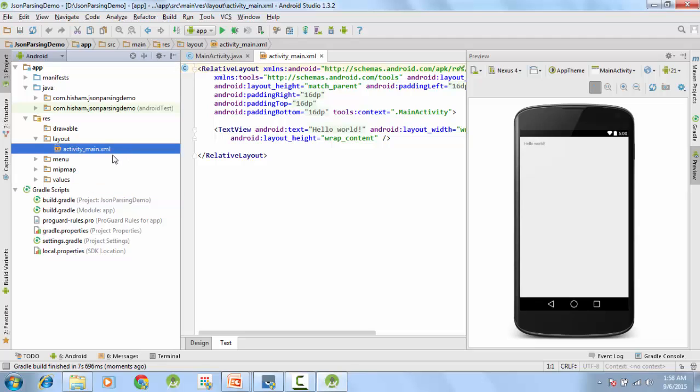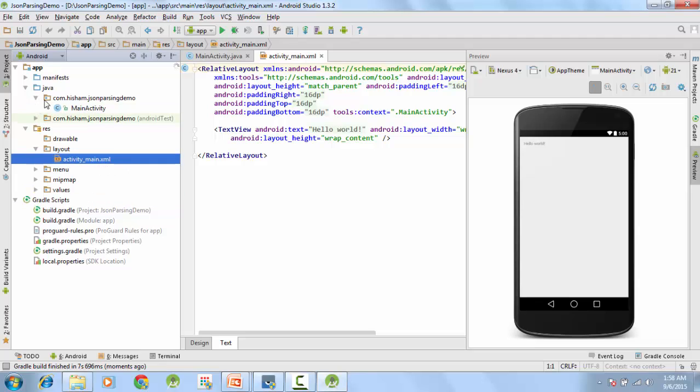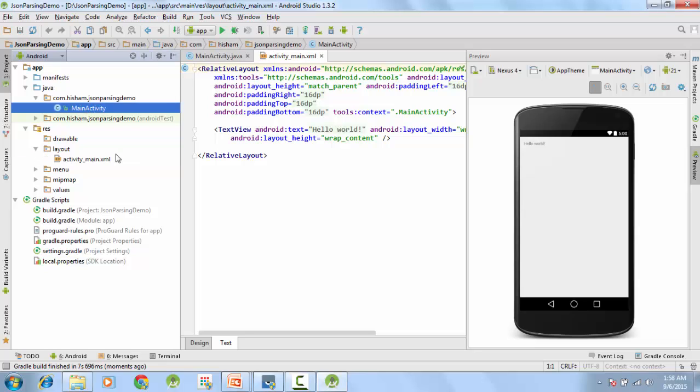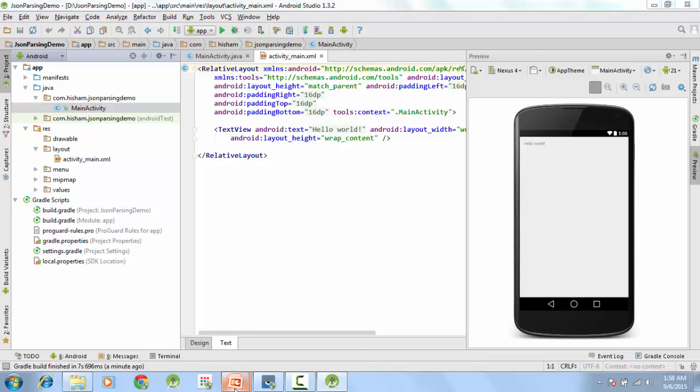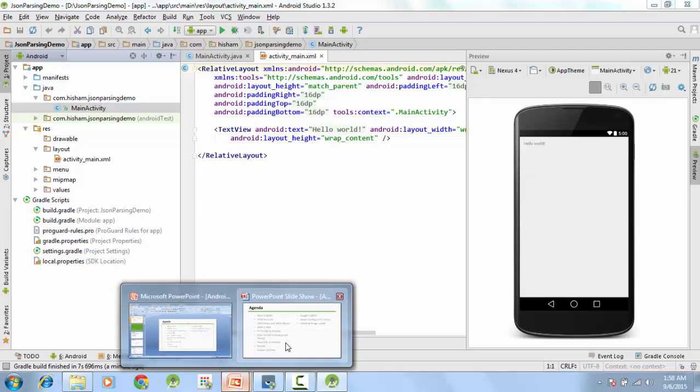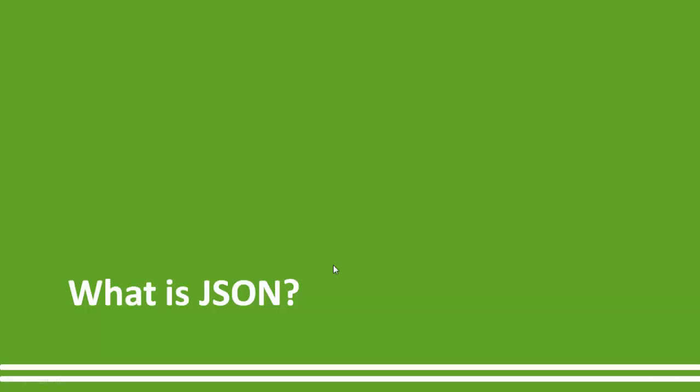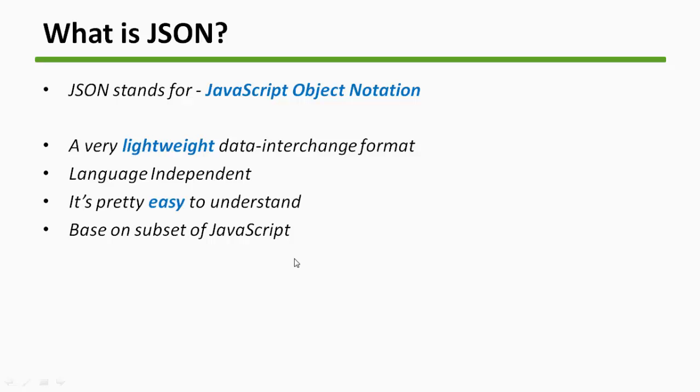This is our XML file and we also have the code here of the main activity Java code. All right, so before going more into JSON parsing, let's first understand what is JSON and how it really works and what it really is. Let me just open this presentation. First thing first, what is JSON? JSON stands for JavaScript Object Notation.